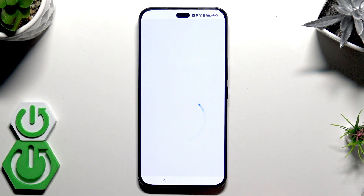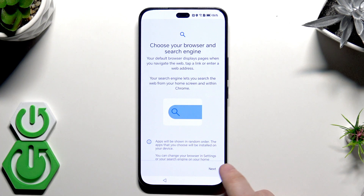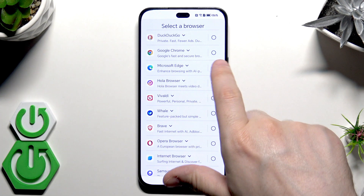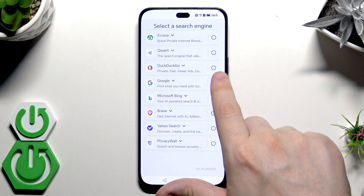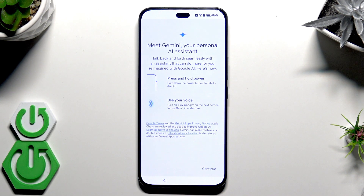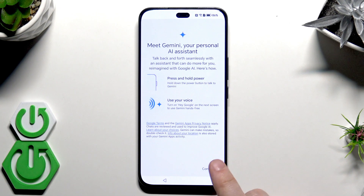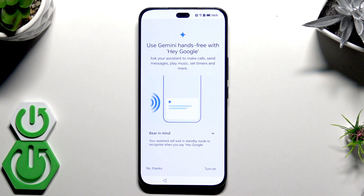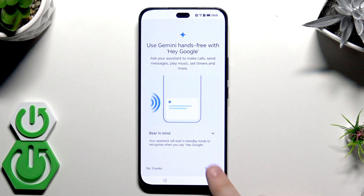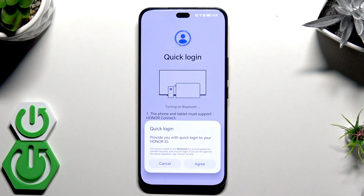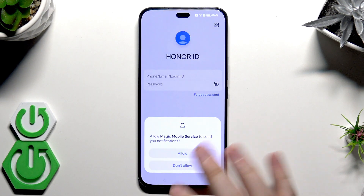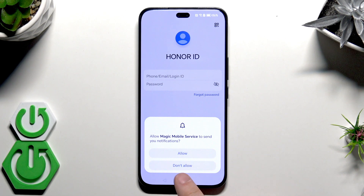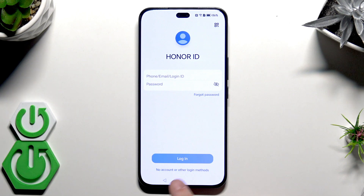We have the option to turn on backup — just like the previous case, I'll turn it on; you should too. Click Next, select your default browser — I'll choose Google Chrome — then select Google as my search engine, click Continue. Now we have Gemini, the AI assistant — it's up to you; I'll enable it. Here we have the Honor ID — I'll click Cancel, then Continue.